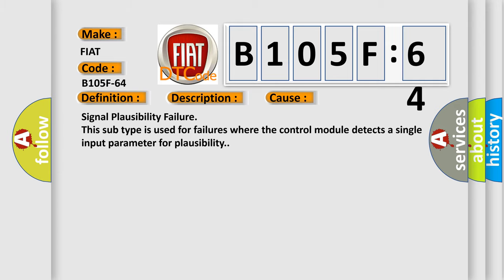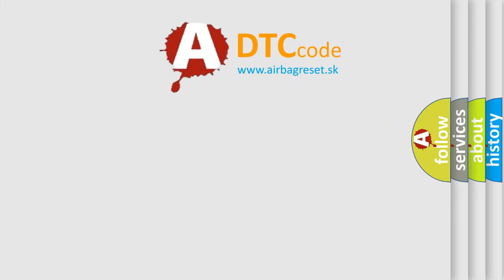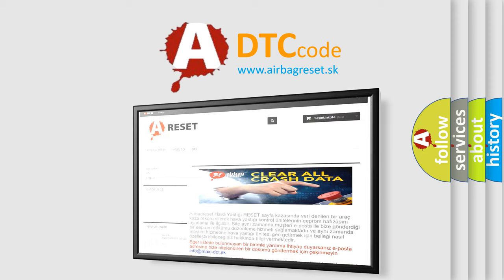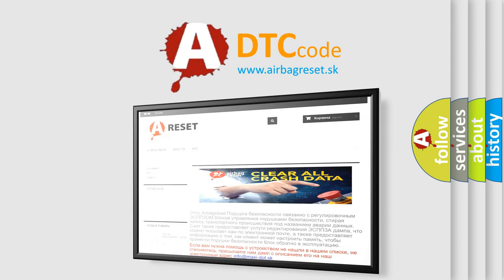The Airbag Reset website aims to provide information in 52 languages. Thank you for your attention and stay tuned for the next video.